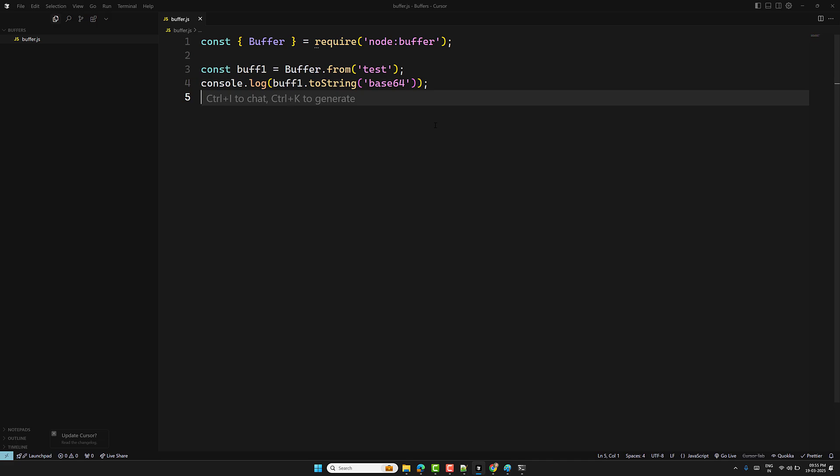To summarize: buffers are used for handling binary data efficiently in Node.js. They can be created using Buffer.alloc, Buffer.allocUnsafe, and Buffer.from. By default buffers use UTF-8 encoding, but other encodings like hex and base64 can also be used. Encoding names are case-insensitive. Buffers provide efficient handling of raw data, making them crucial for working with files, streams, and network communication. Hope you understood — please post comments below and subscribe if you liked this video. Thank you.